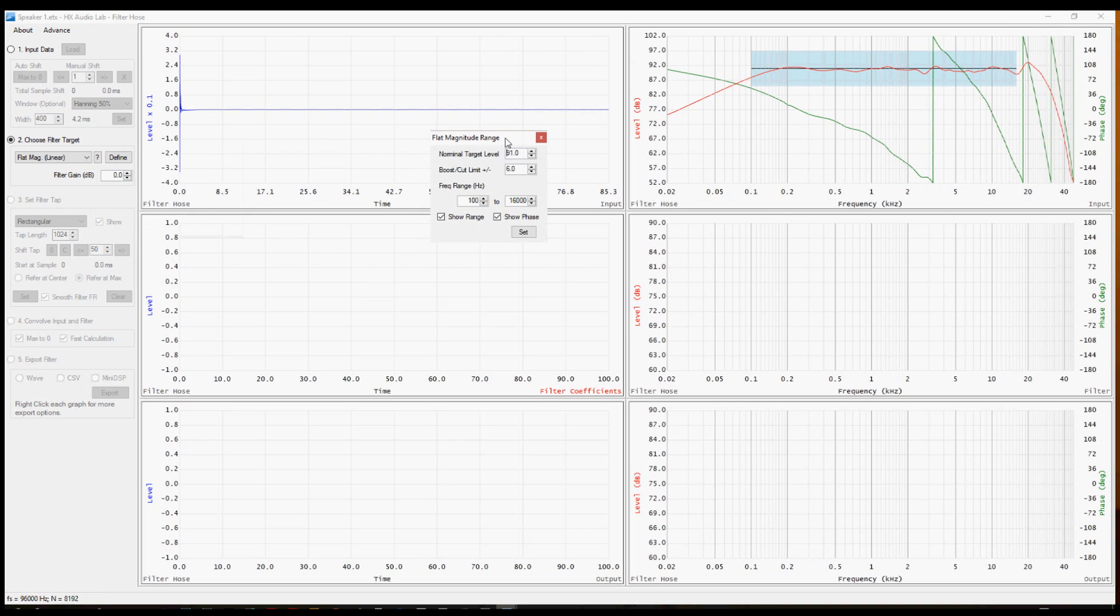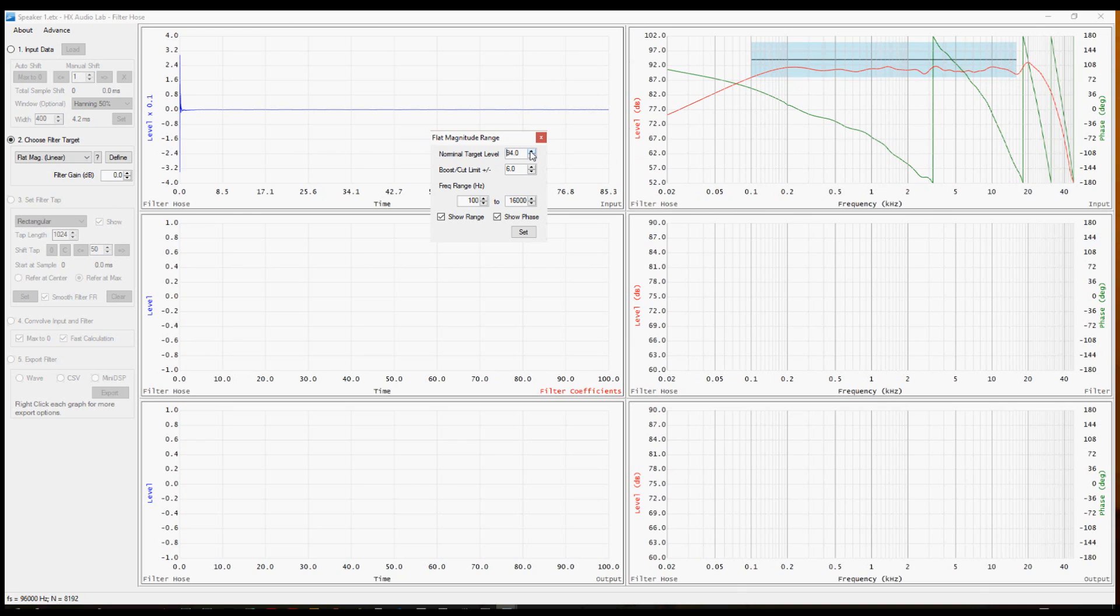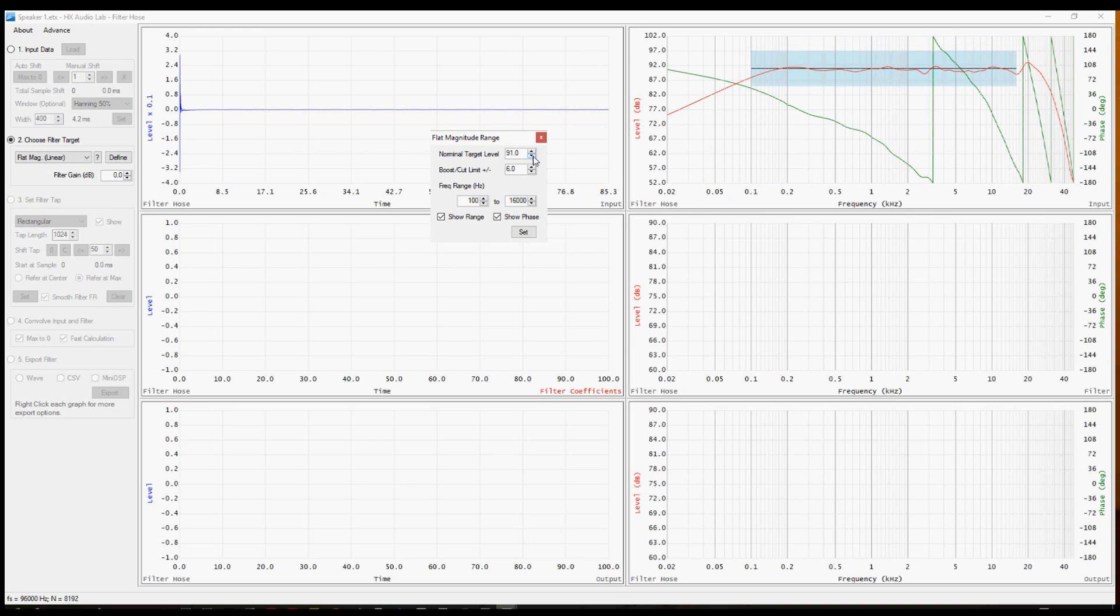In this little window that pops up, we set the parameters to adjust the flat magnitude. Notice that the first choice is to set the target nominal level. That's this black line that runs straight across the display. If that's hard to see, let me run that up a little bit, just so you can see it better. We're going to move that down to a point where it intersects the graph about where we want to make our adjustments.